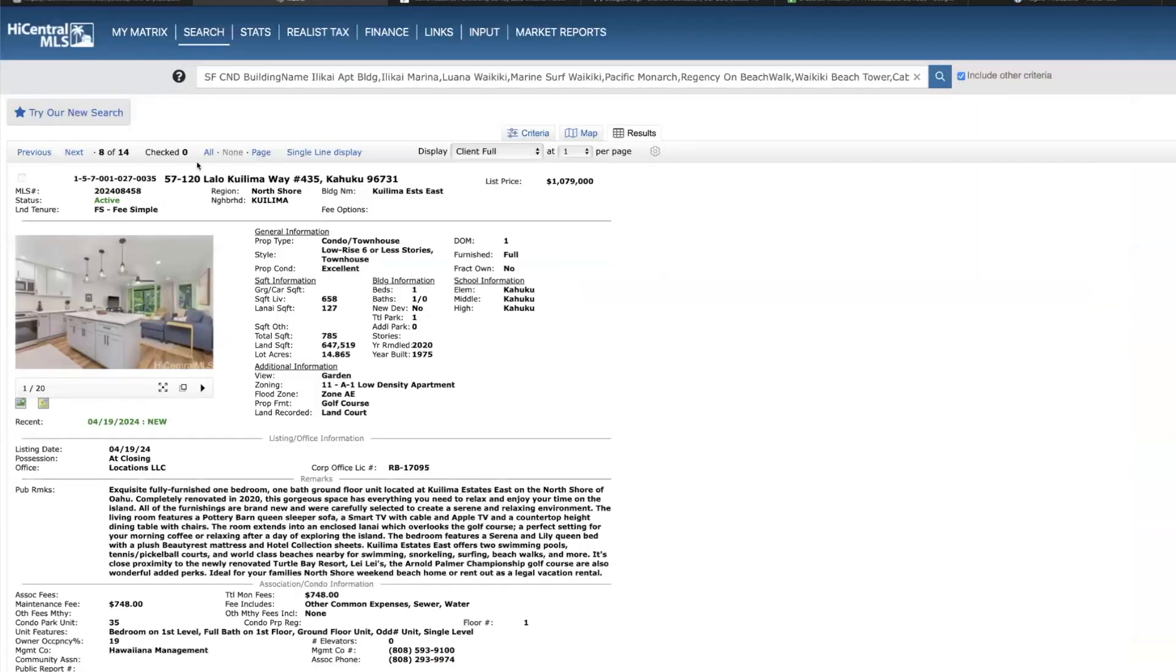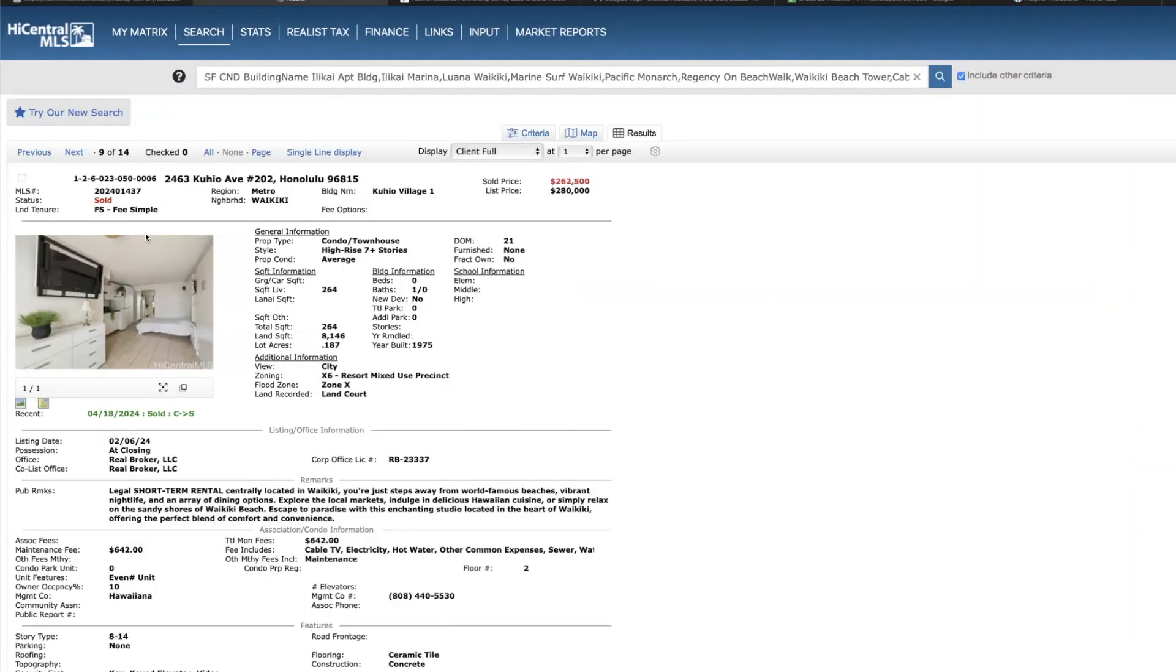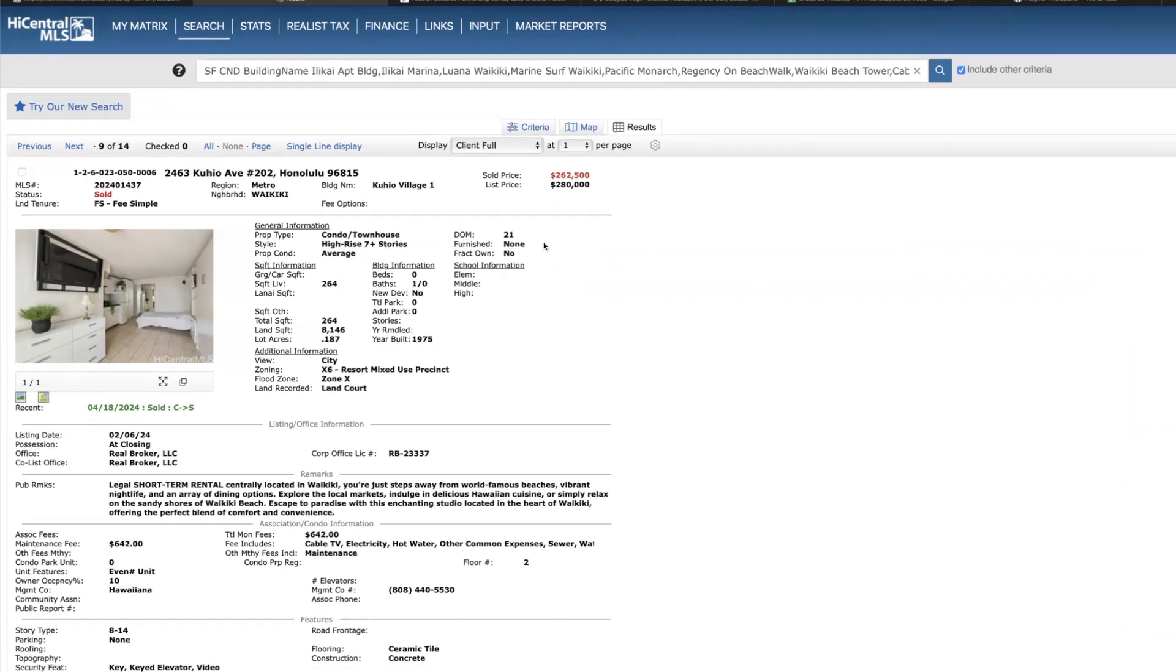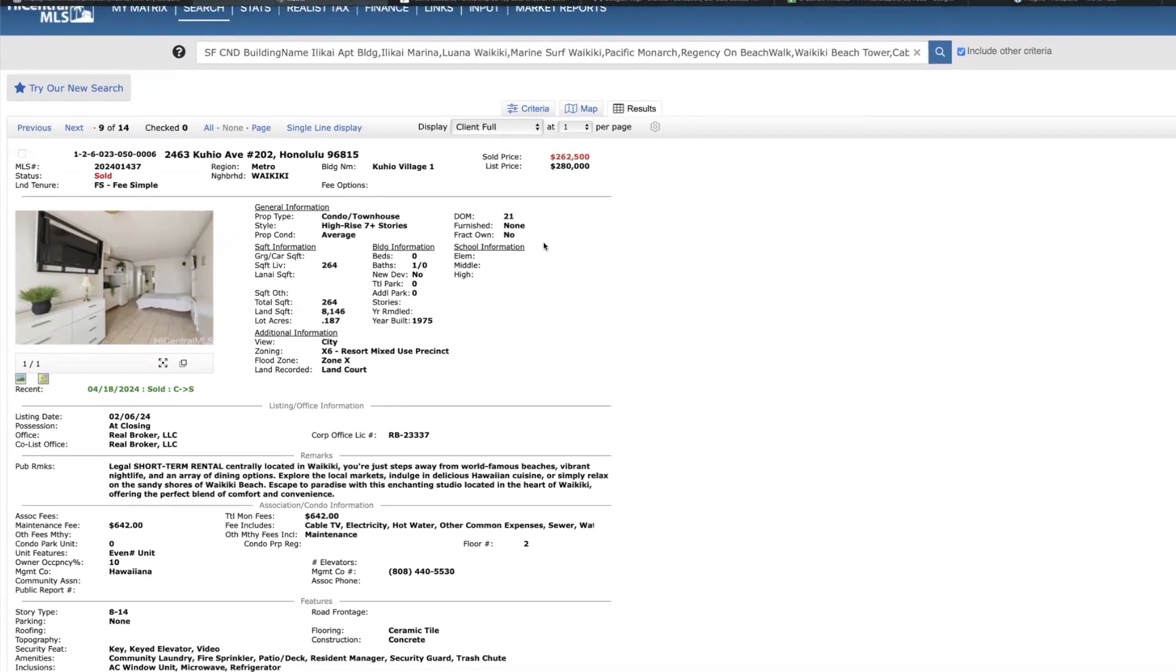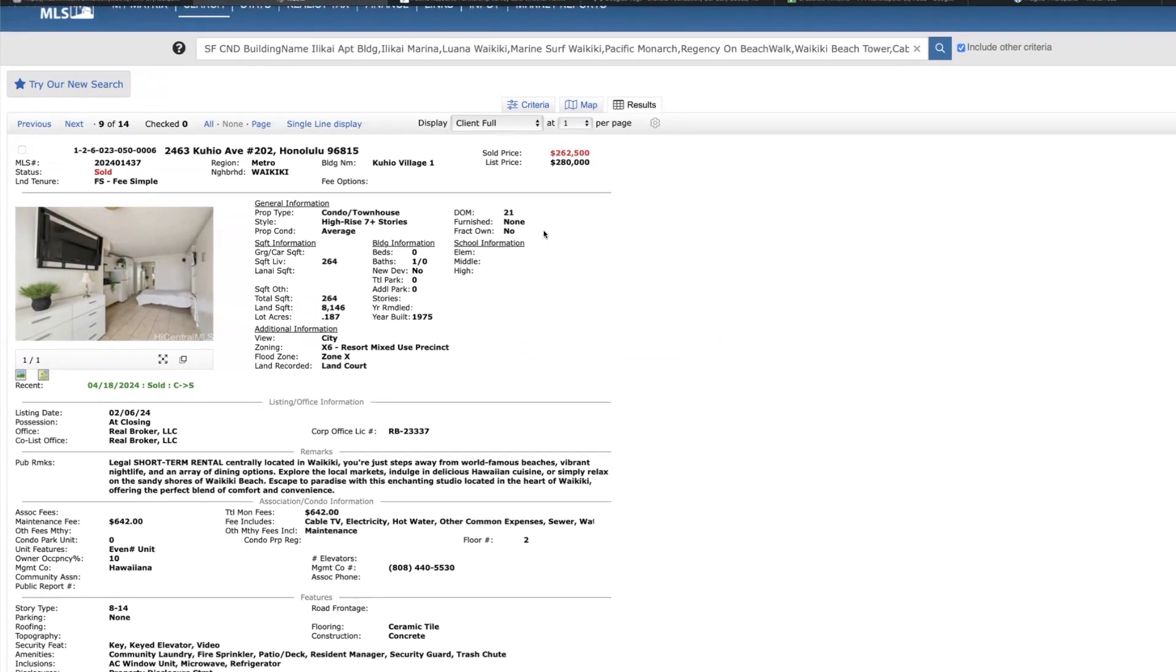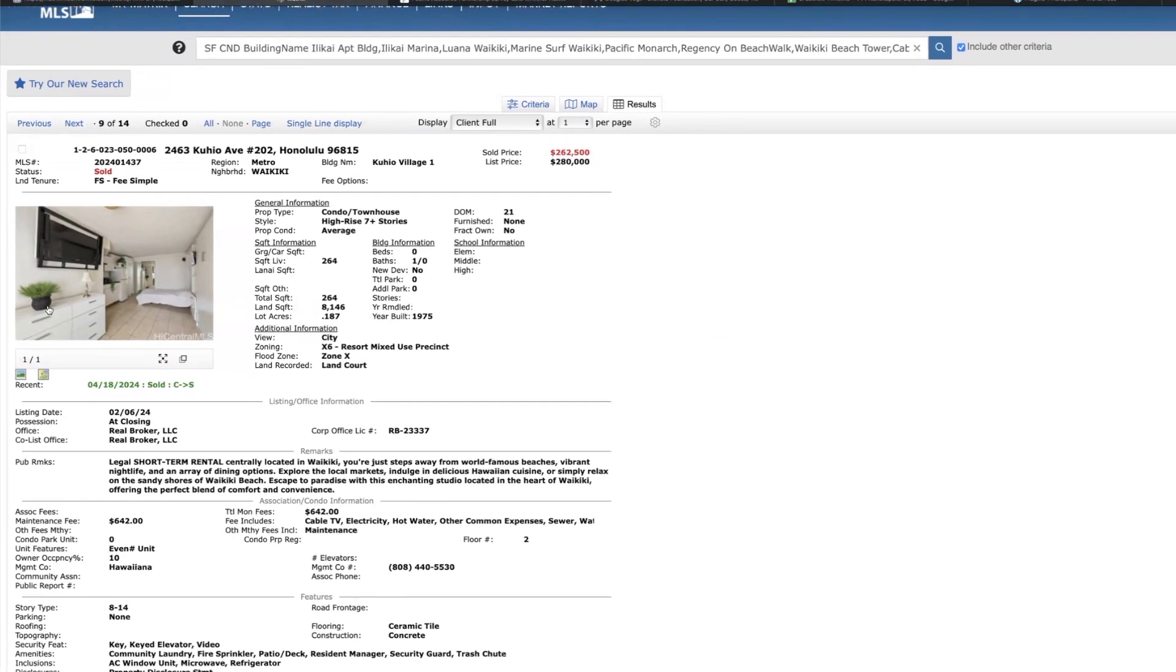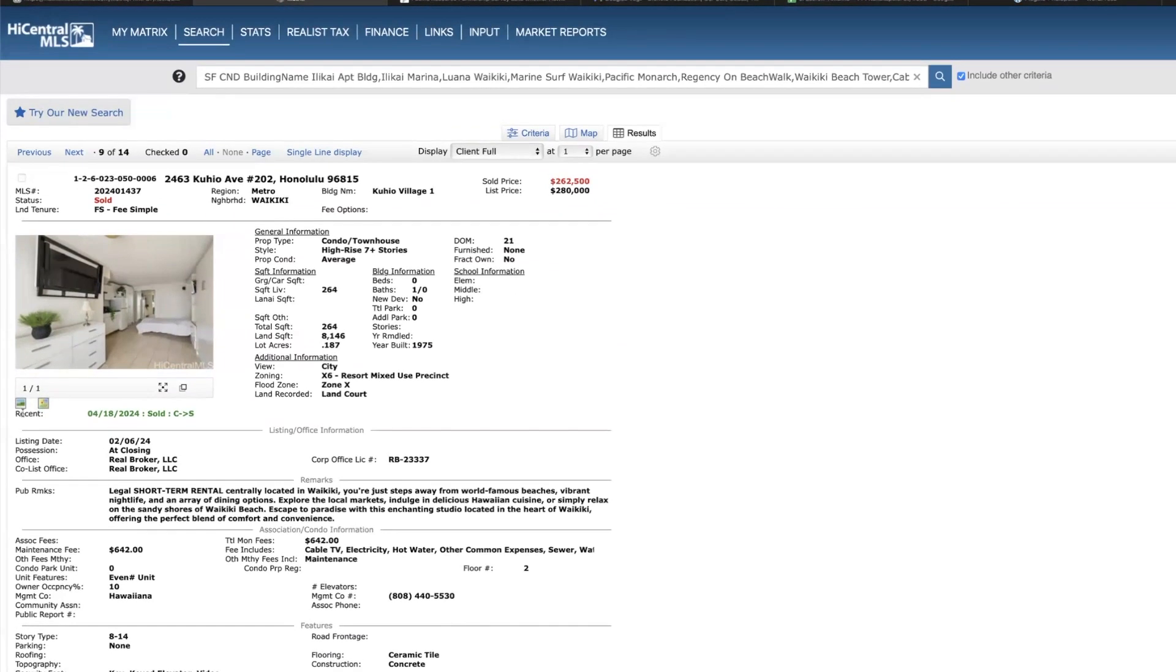So moving on to sold, Kuhio Village is this studio on the second floor. I did have a client who made an offer on this one, we got pretty close but we got beat out by a cash offer. This was in and out of escrow three times, last offer was cash and they closed within 12 days, really quick closing. And my client was financing, just couldn't compete, but it had to be fully remodeled.